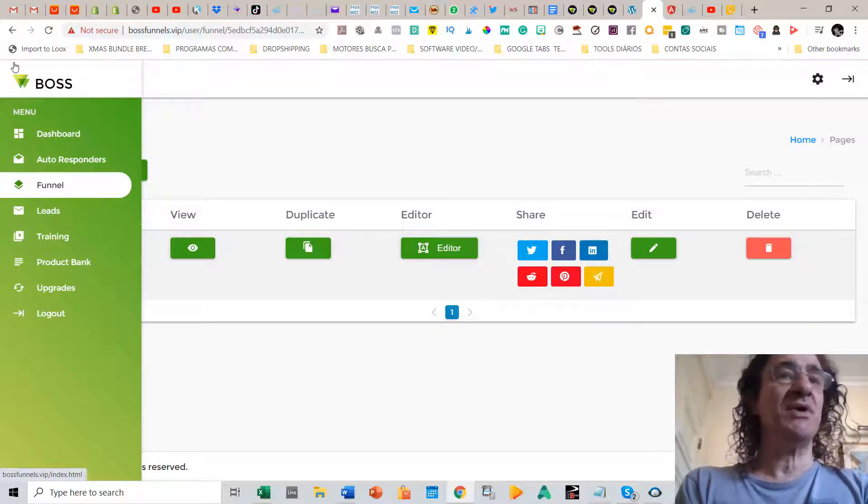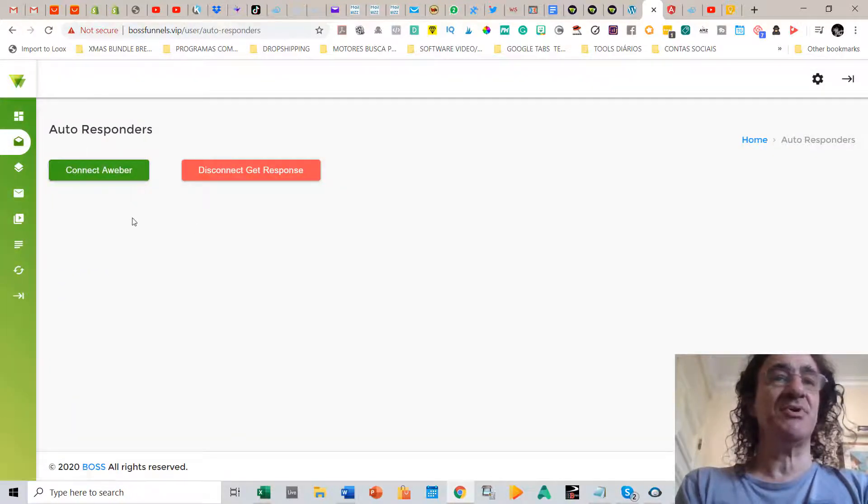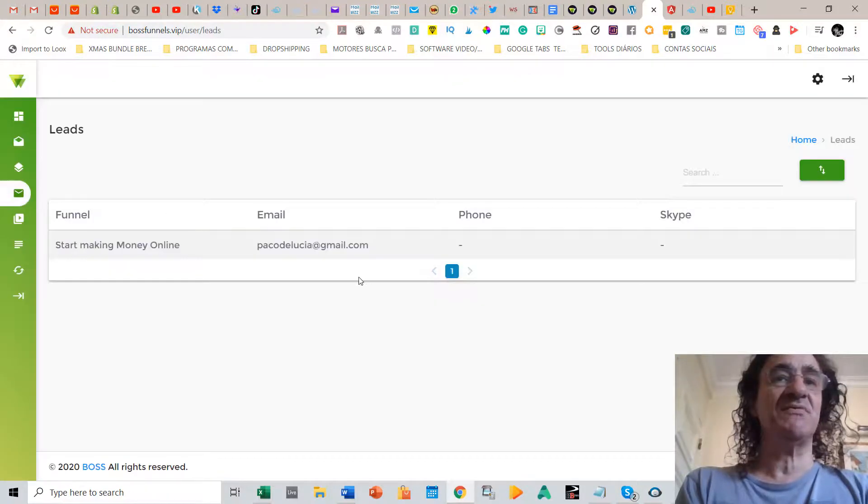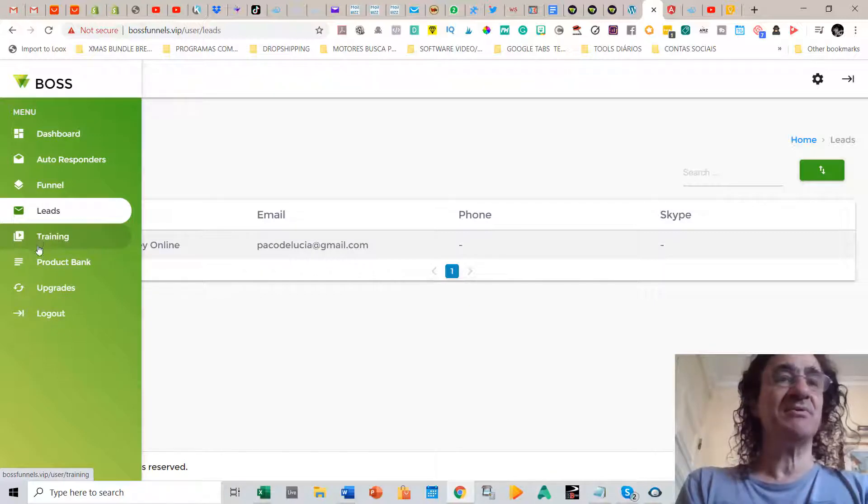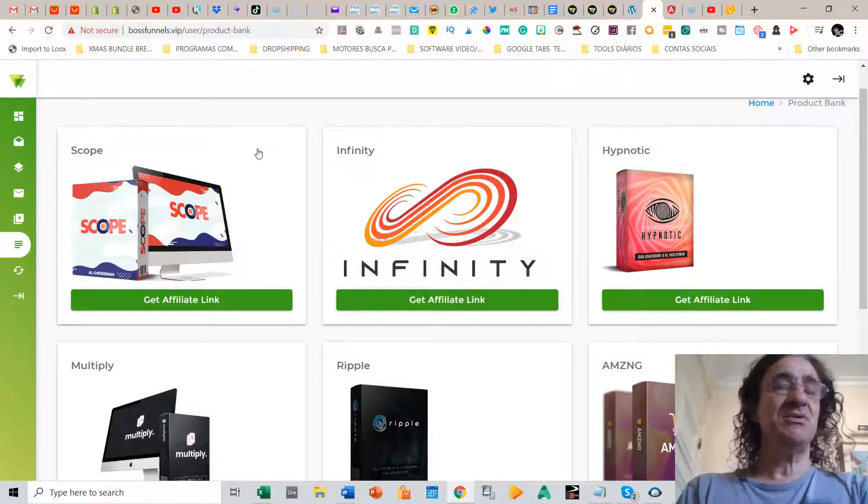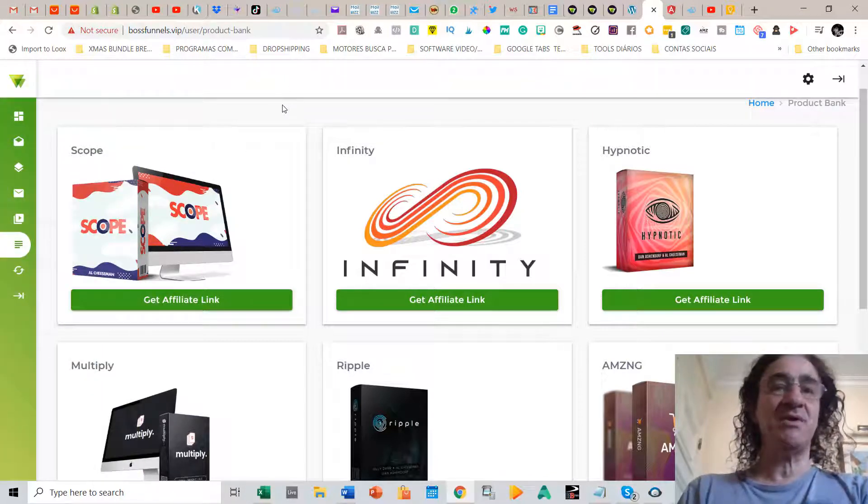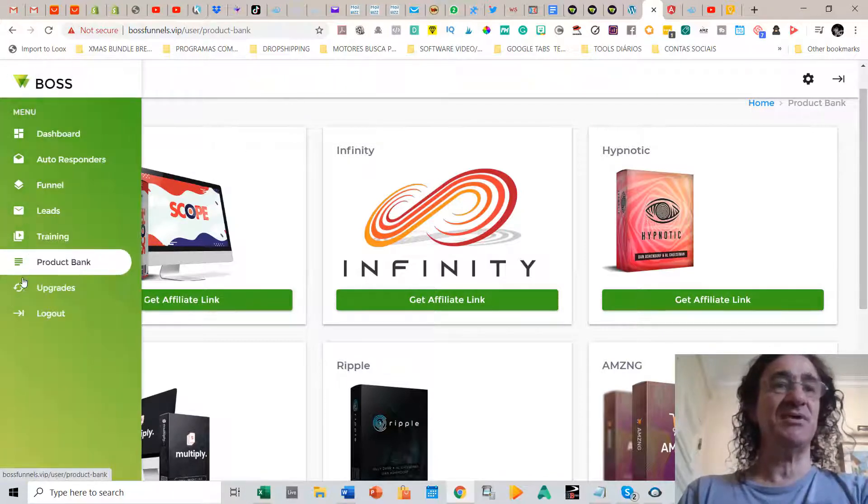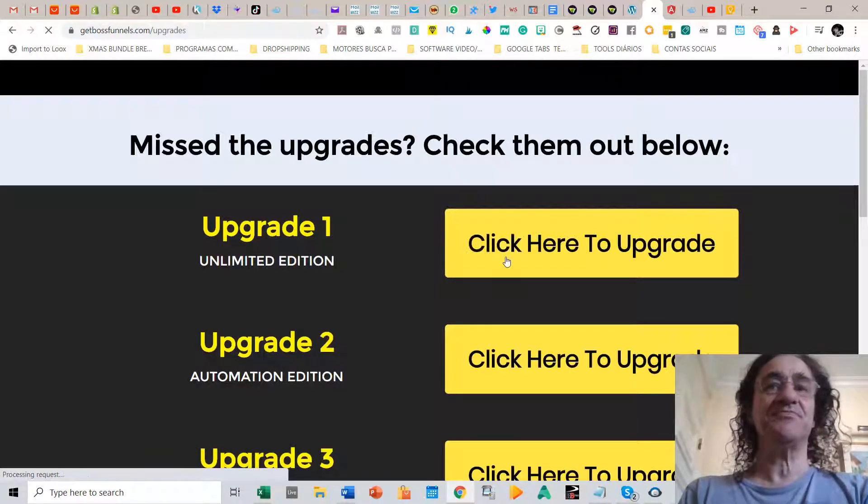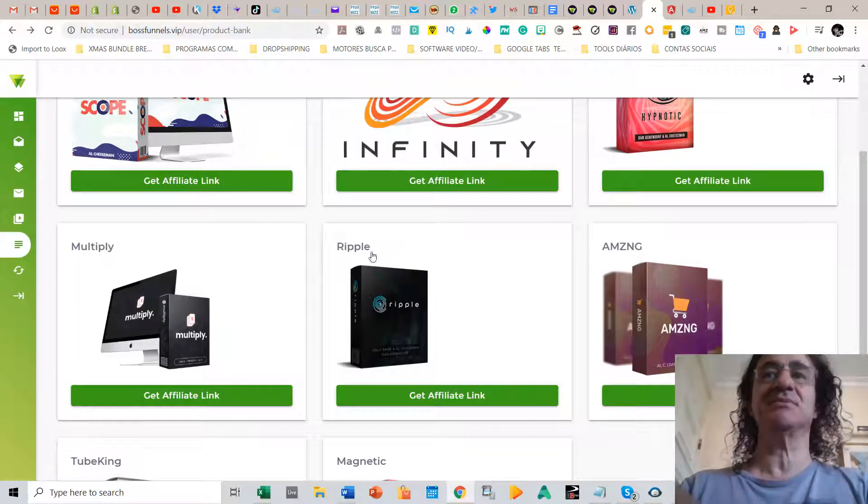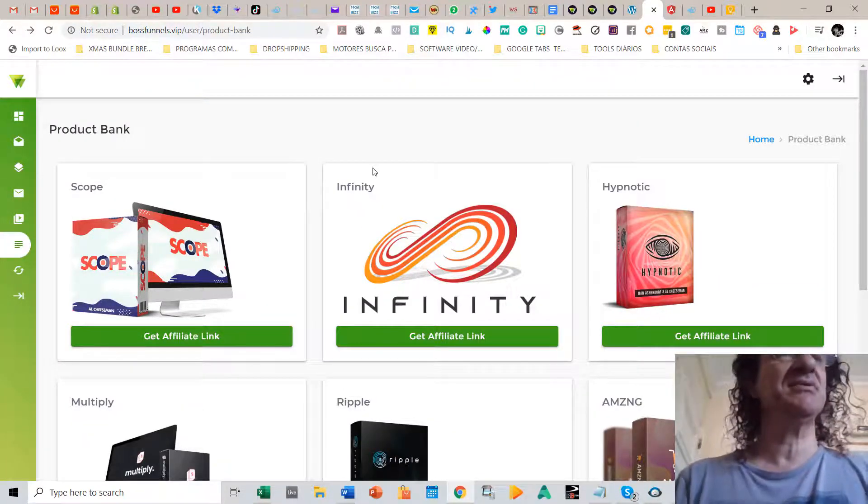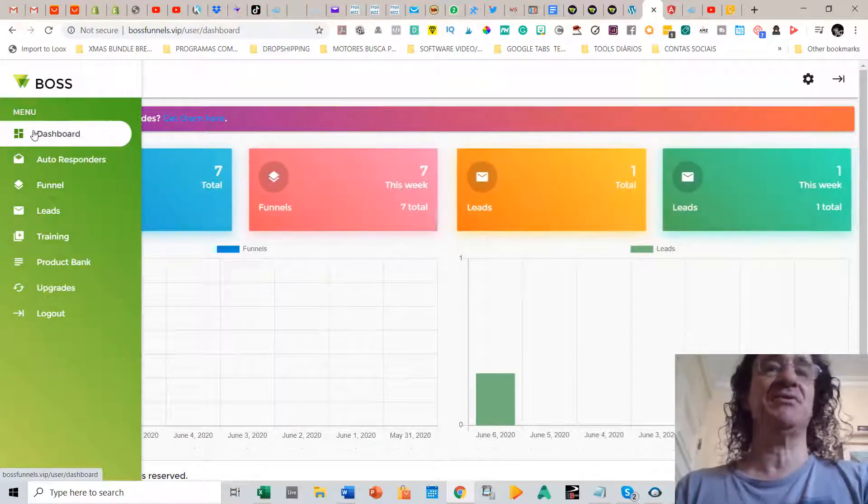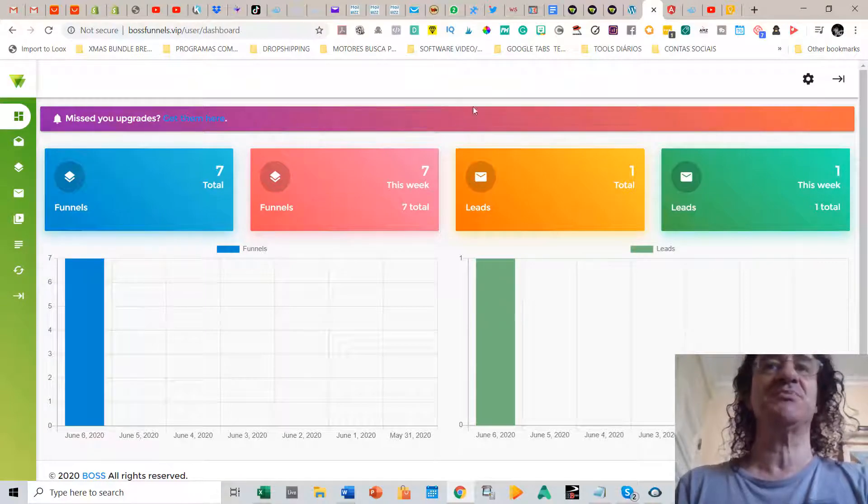Here in the dashboard what do you have more? So you can integrate any autoresponder you want like AWeber or GetResponse. You can see here the list of your leads. You can see here the training tutorials. Here you get access to the products that have already built-in funnels in the software. You just have to request the affiliate link here. You can see the upgrades from the program which are really good and that's it, pretty easy. So this is really a very easy to work with dashboard and you create these amazing funnels that you can edit with whatever you want put in.